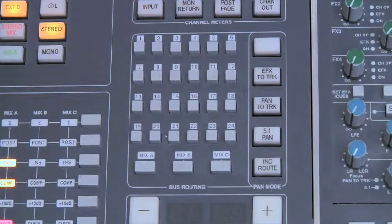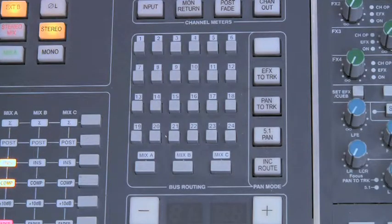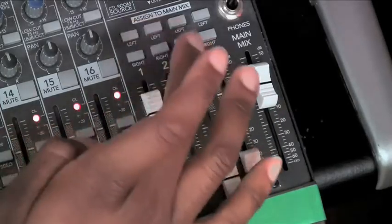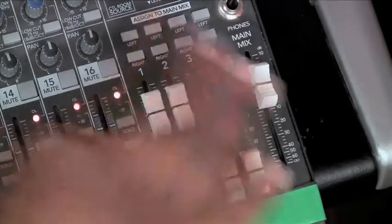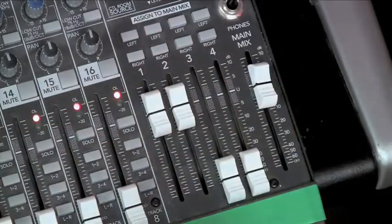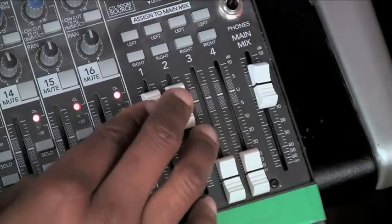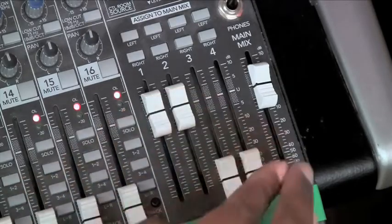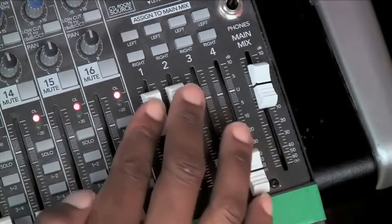A console would usually have some type of routing matrix or subgroup routing switches on each channel. On some consoles, the subgroups have dedicated outputs and can be used as a way to control and choose which channels are sent to your recording device.